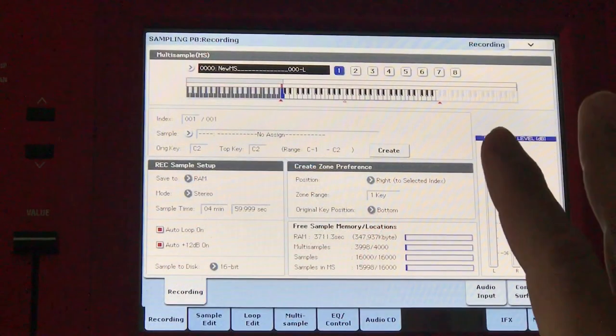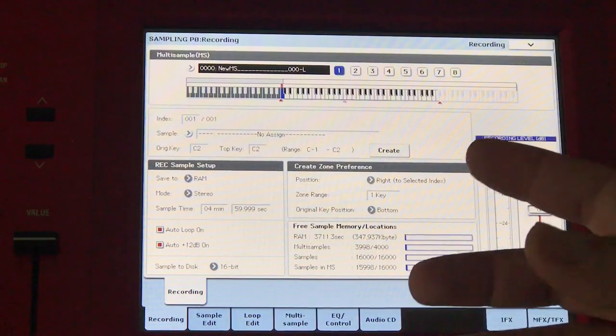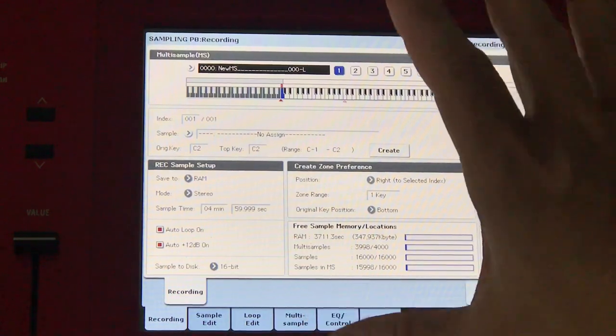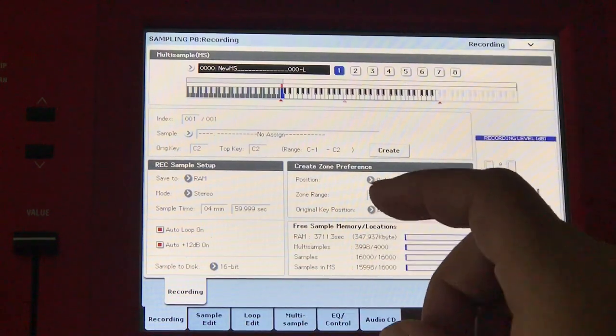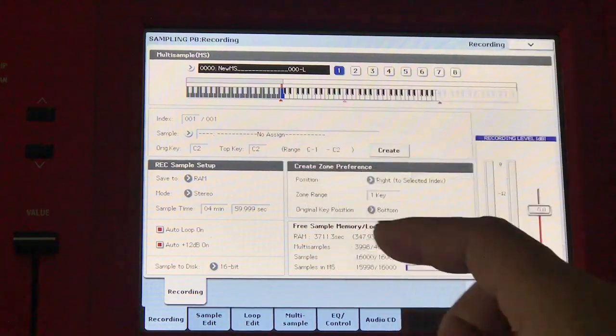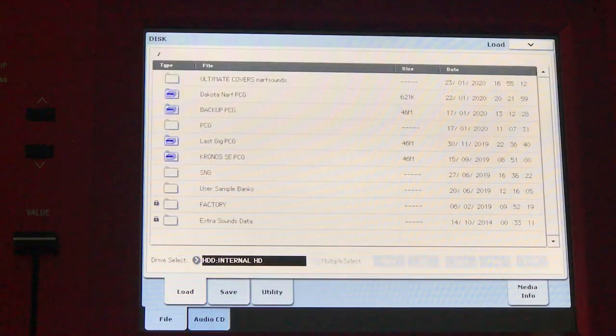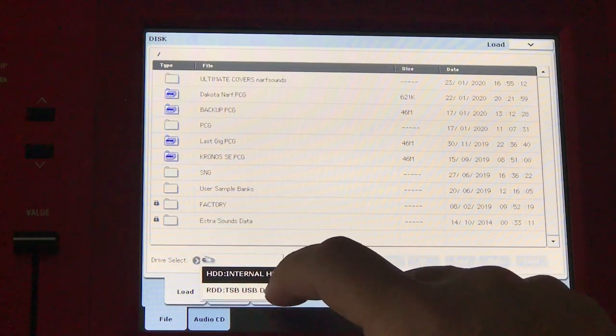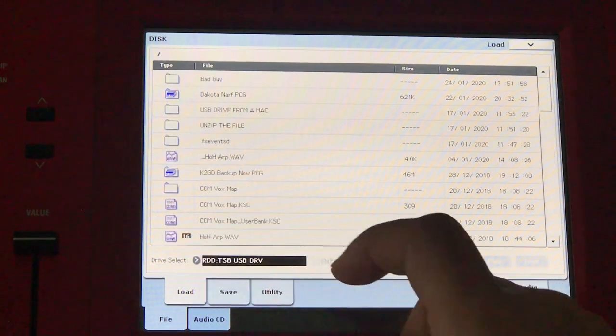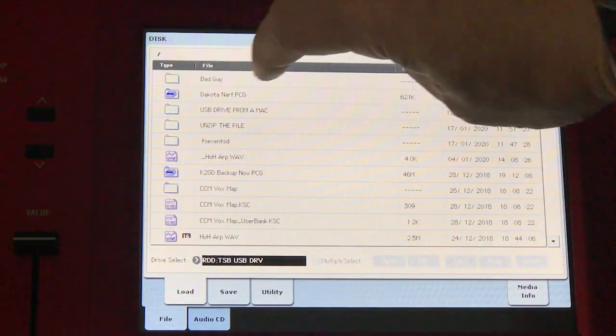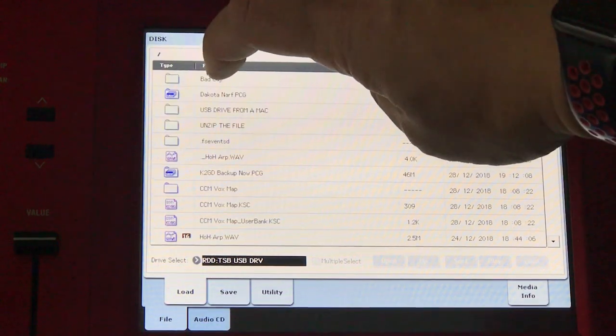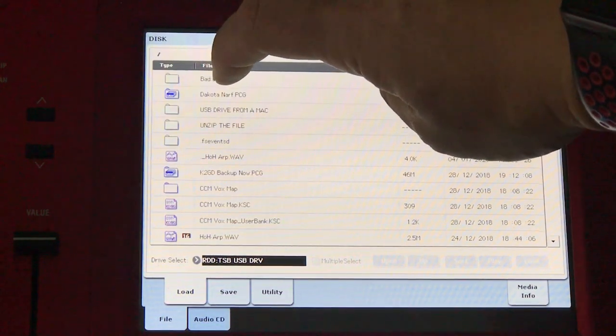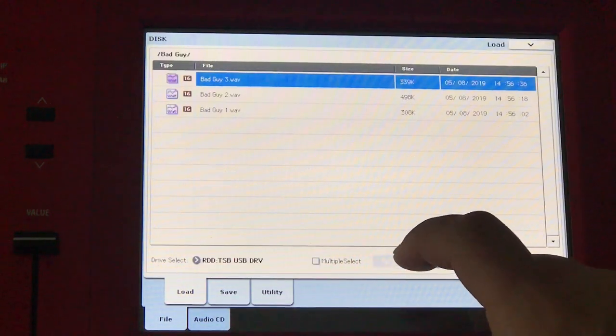What I'm going to do now is load some WAV files into sampling mode and create assignments to keys based on that. I'm going to go to disk and to my USB stick. I've got this folder, bad guy. This is where the WAV files are. I'm going to select that and open that.